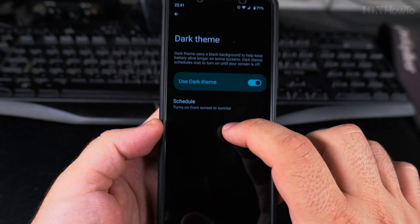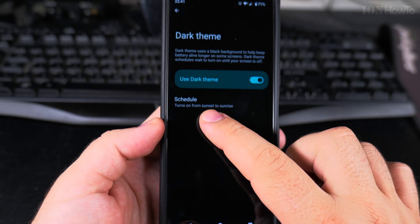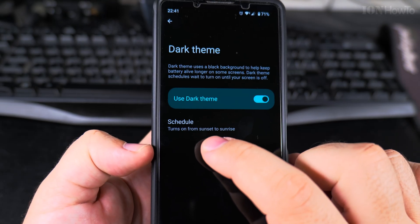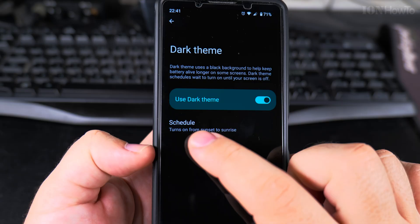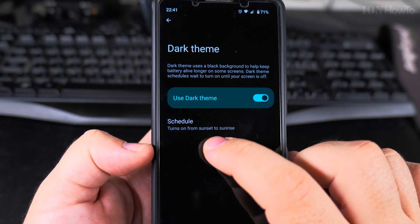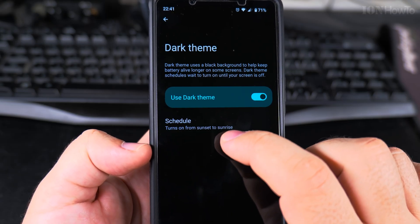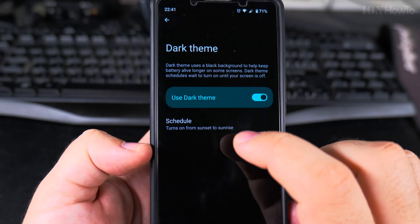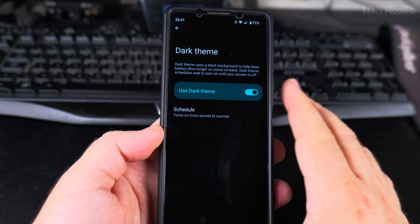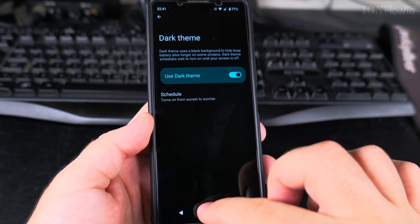With the sunset to sunrise option, the dark theme will turn on at sunset and turn off at sunrise, so the phone will be dark at night and light during the day.